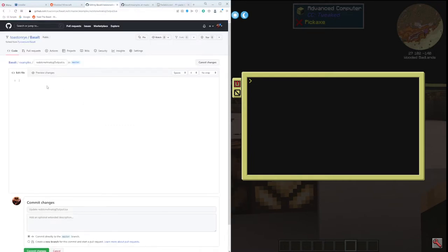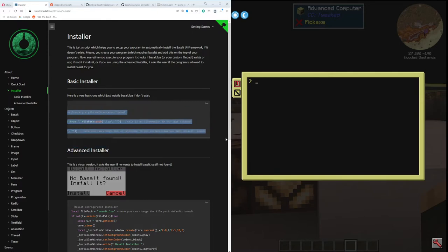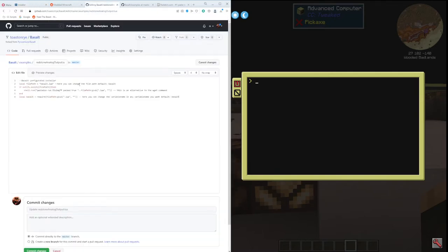Pastebin is probably easier. Looking at the wiki is always a good place to start. They have a little install script that automatically downloads the UI framework if it's missing, and they have it right here. So I will copy that and paste it in.